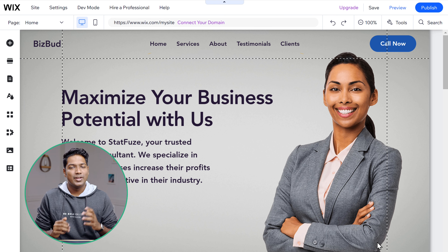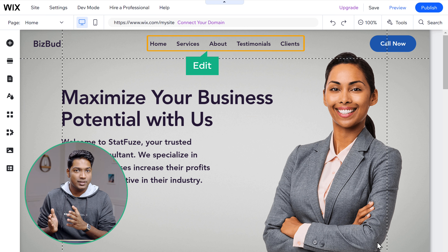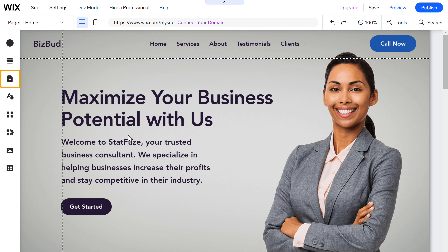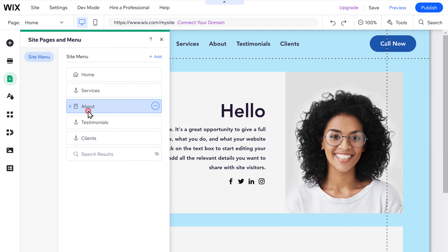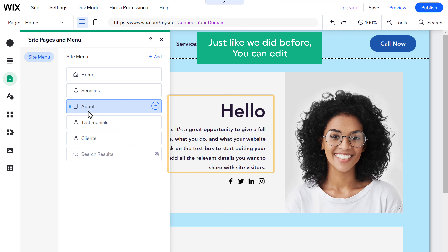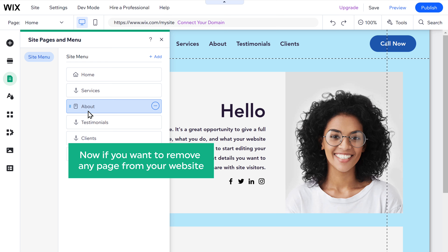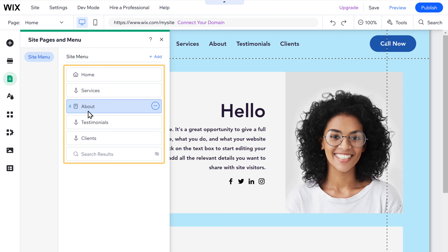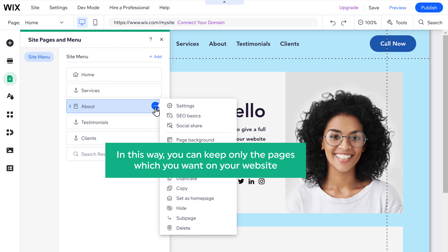This is how you can add content to the design you selected and edit it. The design comes with many other pages, and if you want to edit any of them, just click here and it will show all the pages on this site. To edit any page, just go to that page and you can edit the text and images just like we did before. If you want to remove any page, make sure you're on that page, click the three dots, then click delete, and the page will be removed. This way you can keep only the pages you want.